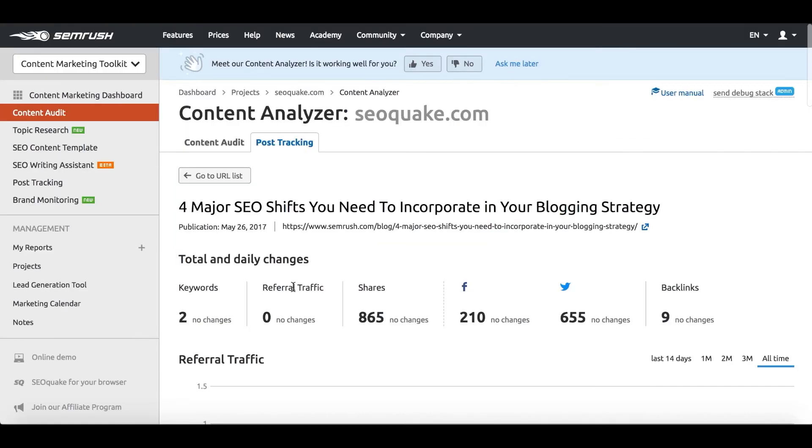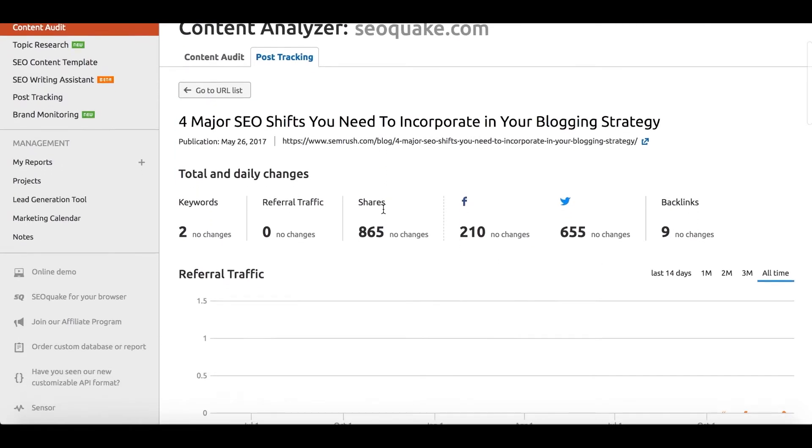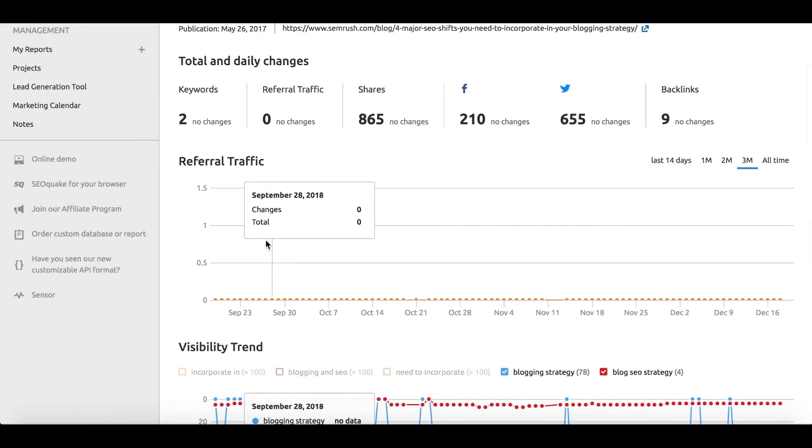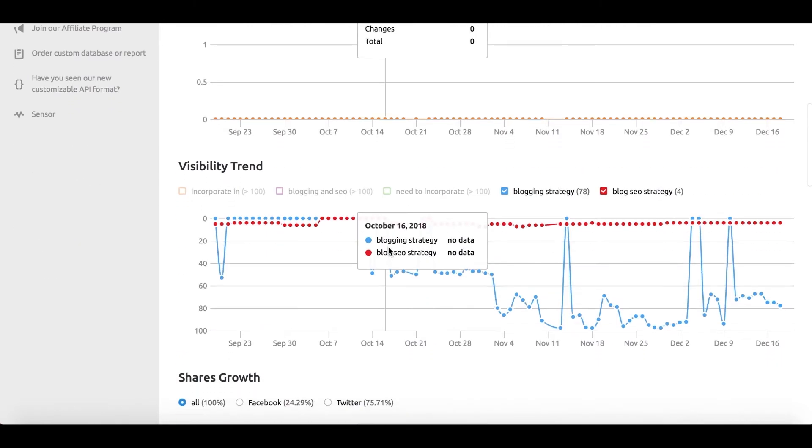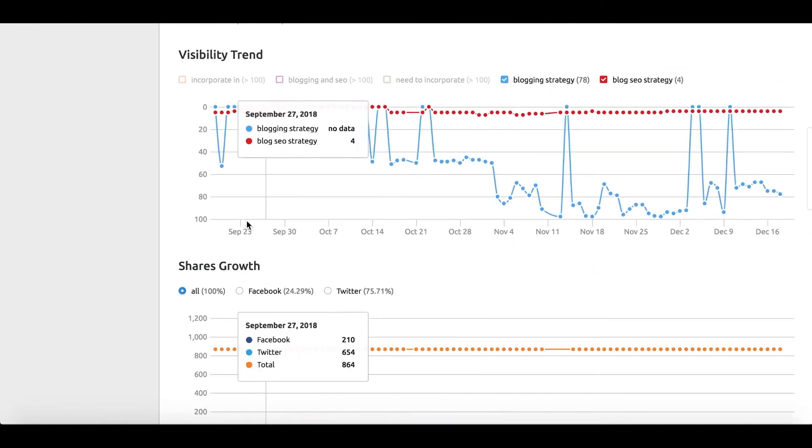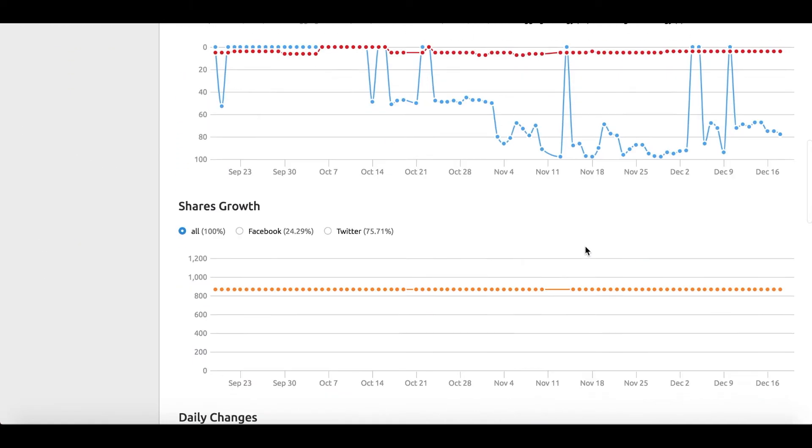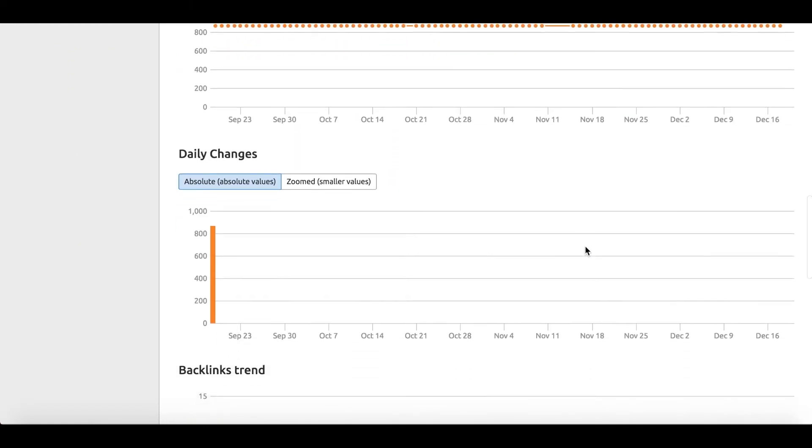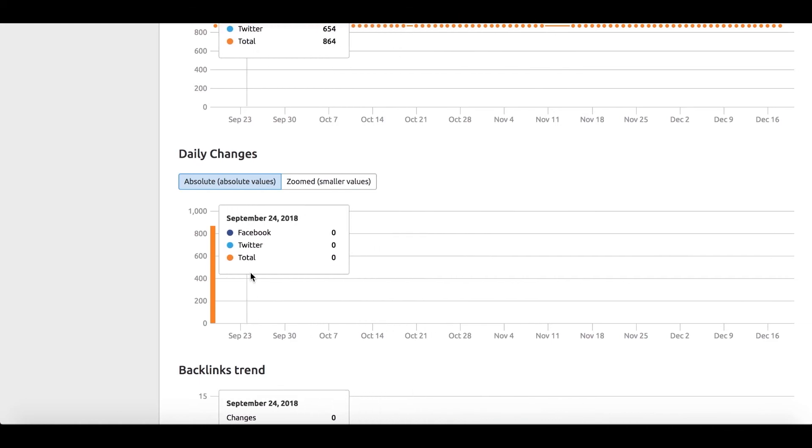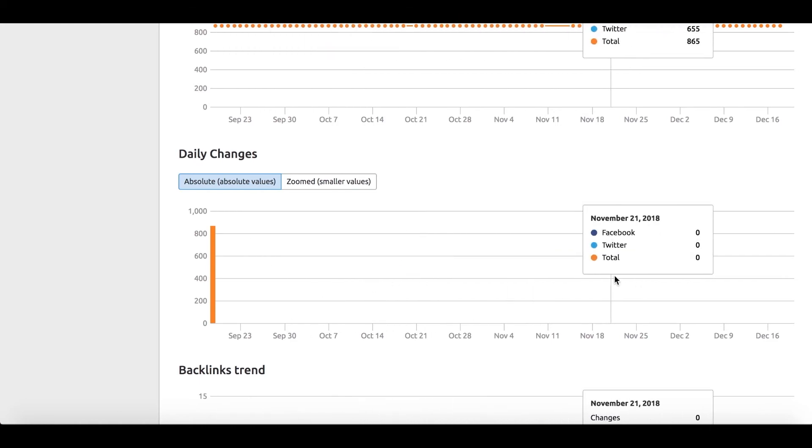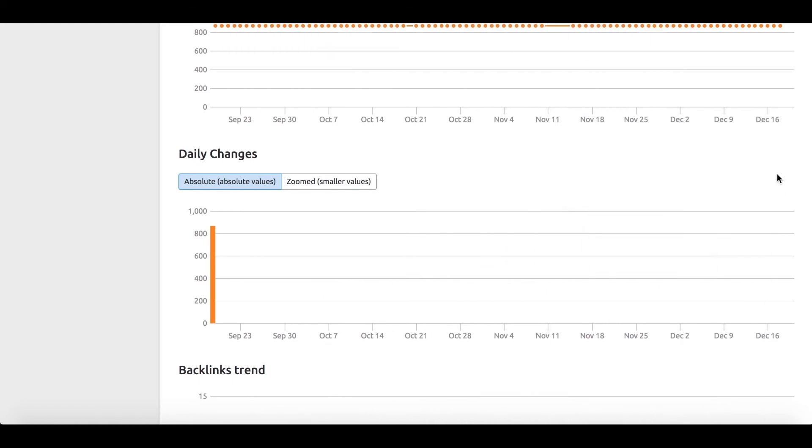Shares bring brand awareness, backlinks and keywords lead to higher visibility, and referral traffic may attract potential customers. These are all things you actually want. You can always keep a close eye on all of the daily performance by clicking this button.